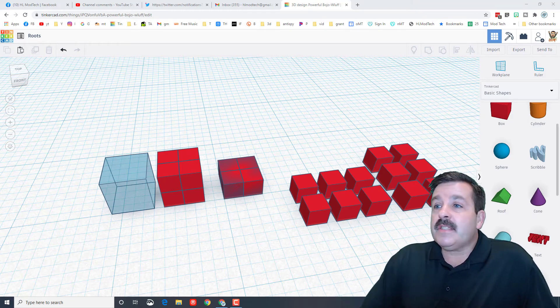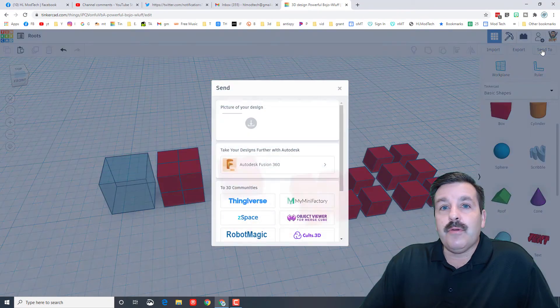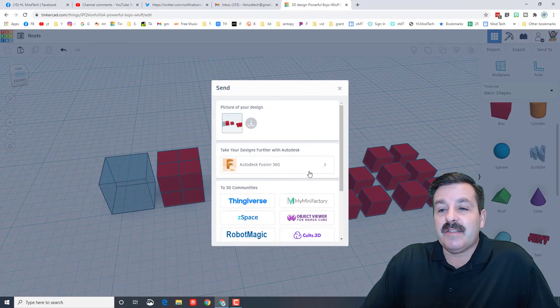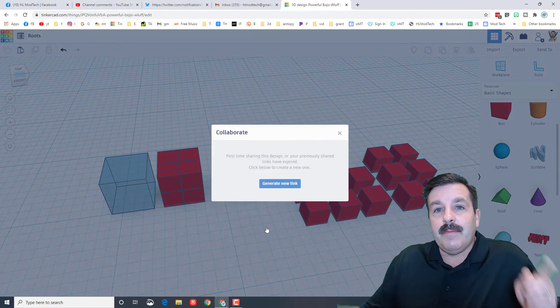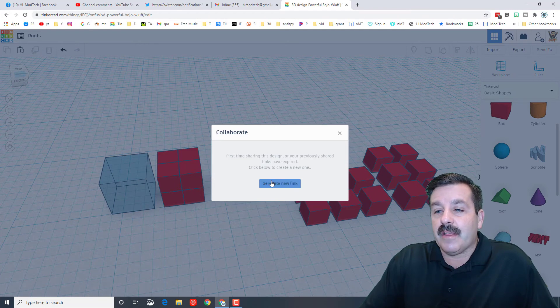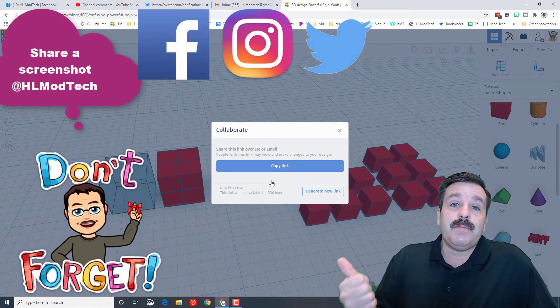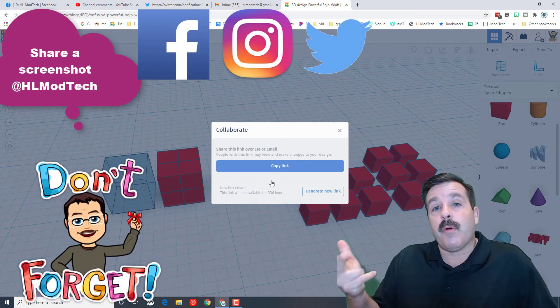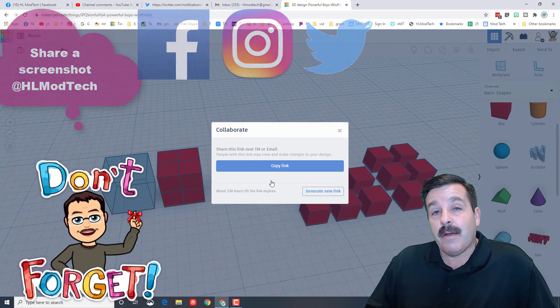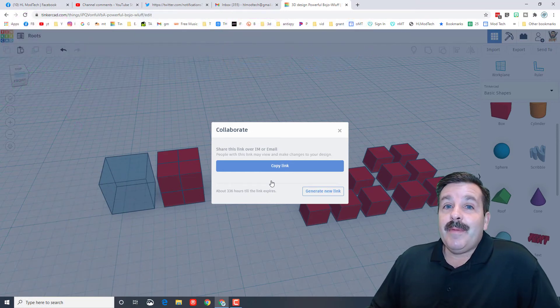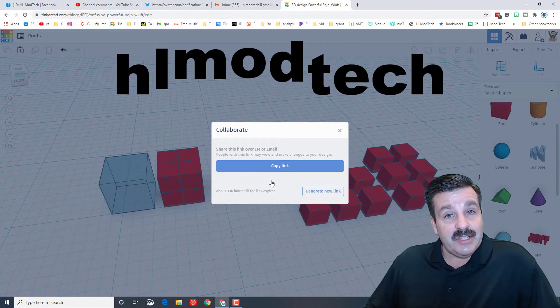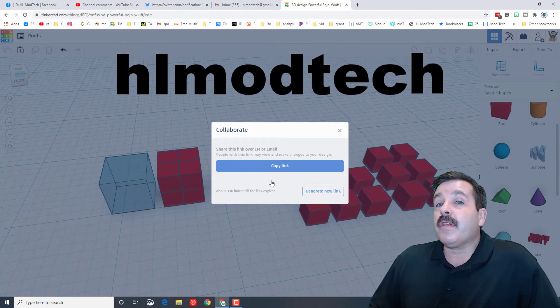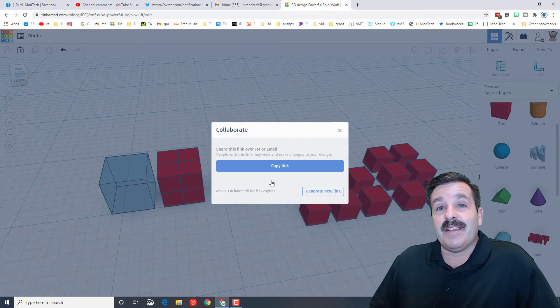Friends, if you solve a problem that is fantastic, don't forget you can use the send to and invite me to check it out by generating a link and you can send it to me on Facebook, Instagram or Twitter. I am HL Modtech on all of those. You can also send me an email at HLModtech at gmail or visit my website and paste it into the messaging system.